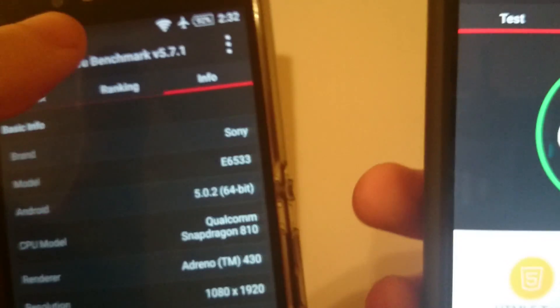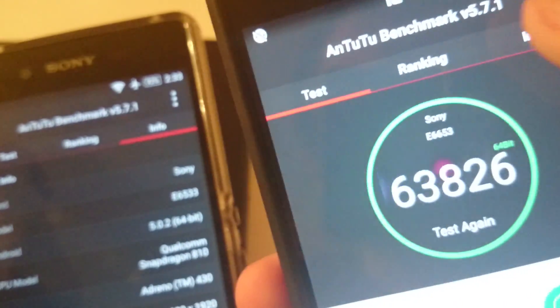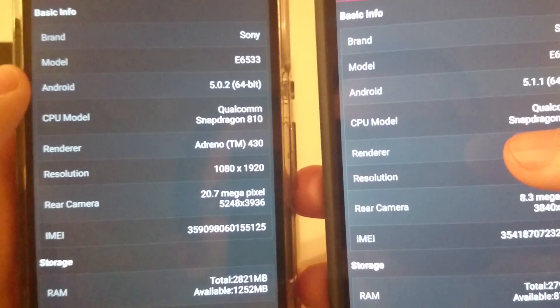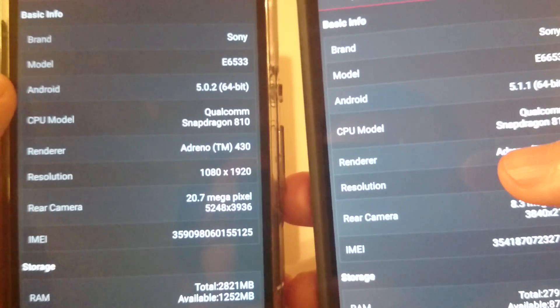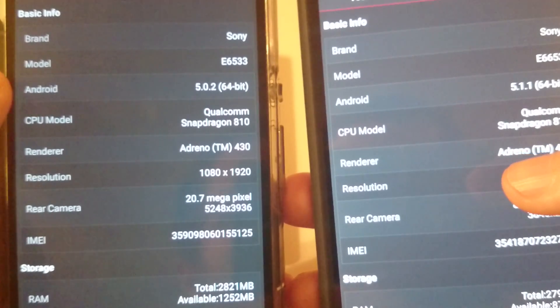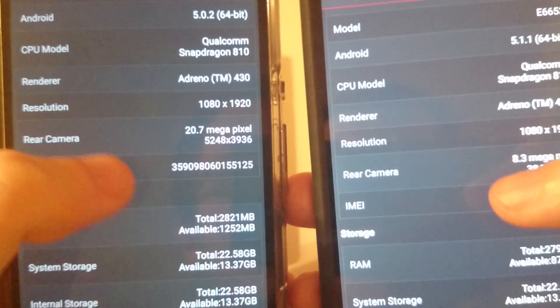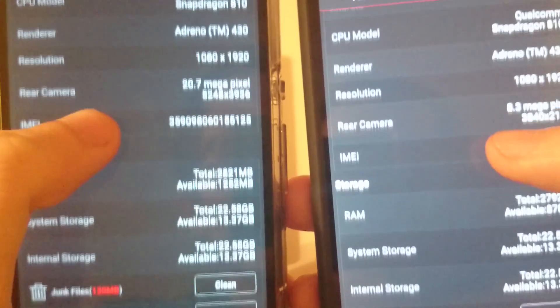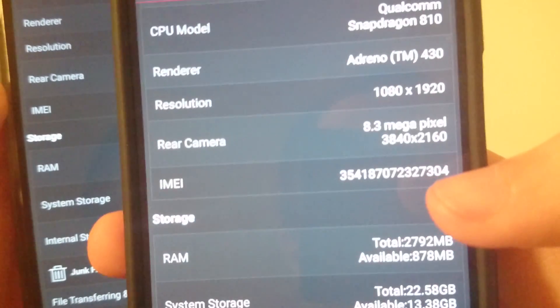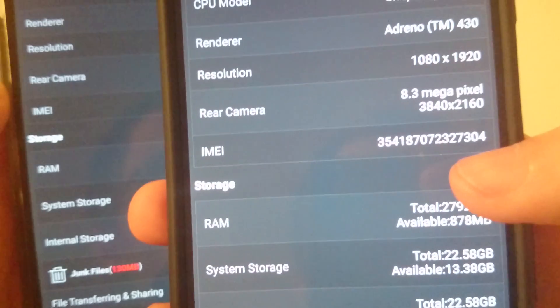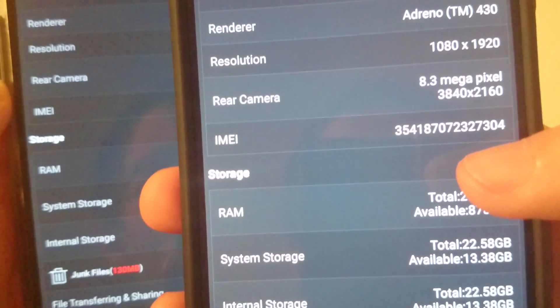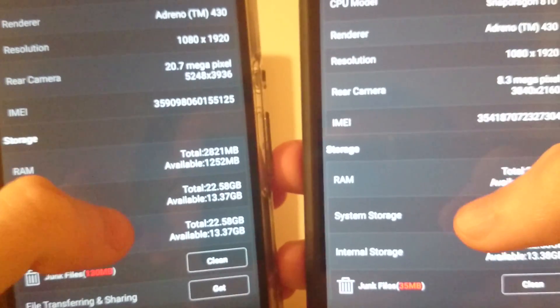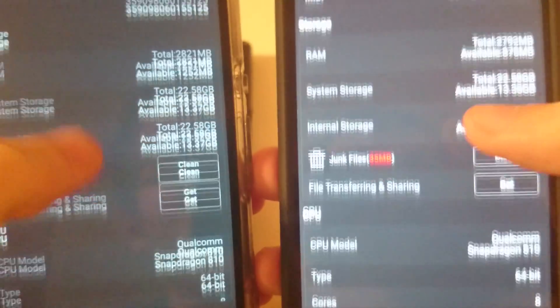I'll show you more information here. So both these phones are 64-bit Snapdragon 810 processor. You see here with the Z5 it says it has an 8.3 megapixel rear-facing camera but it's actually 23. Aside from that I think most information here is pretty accurate.